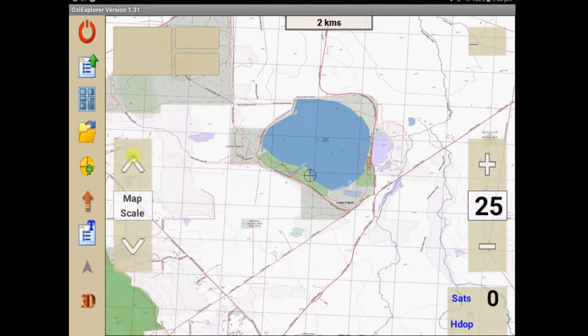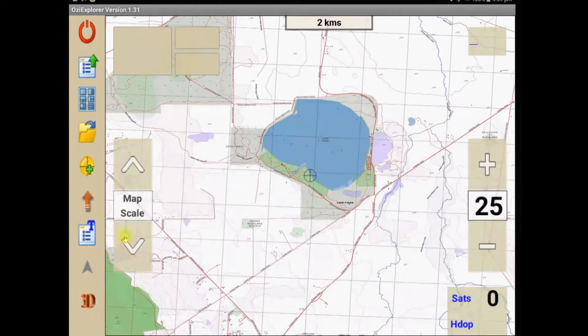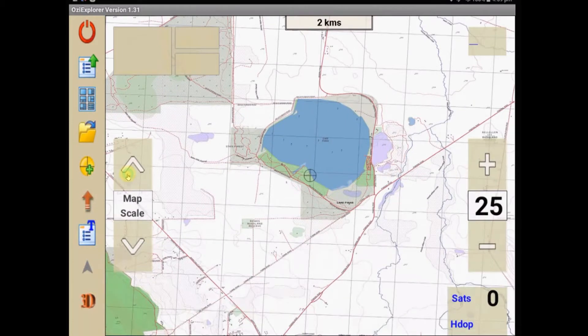You can change colors, you could get rid of some of the things on the screen if you found you weren't using this map scale for instance, then we can delete it all together.